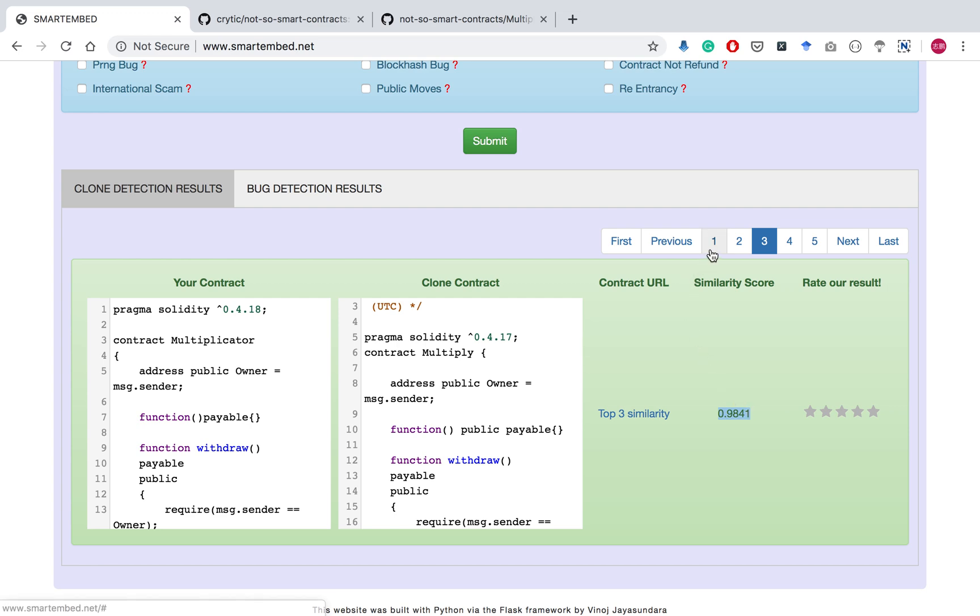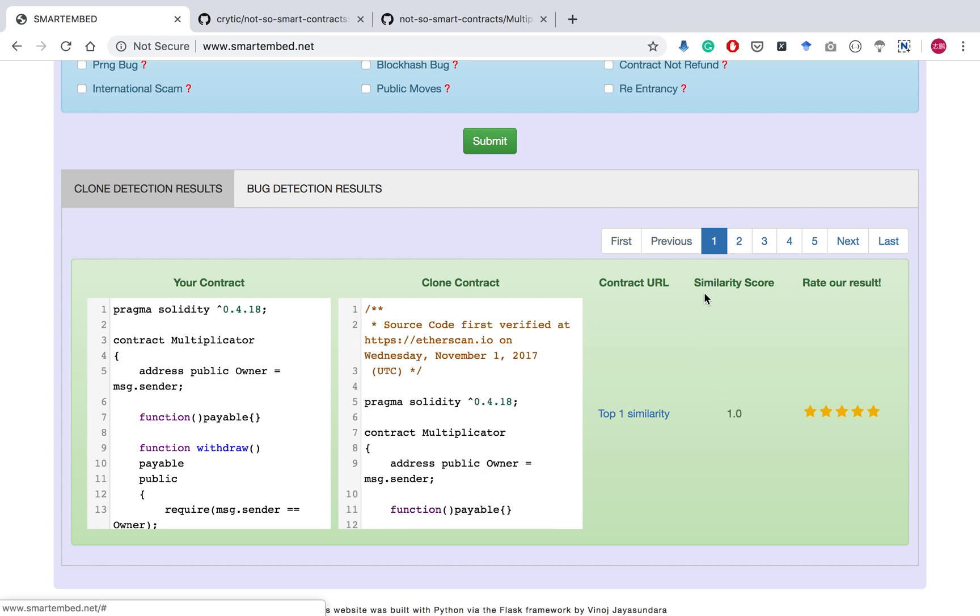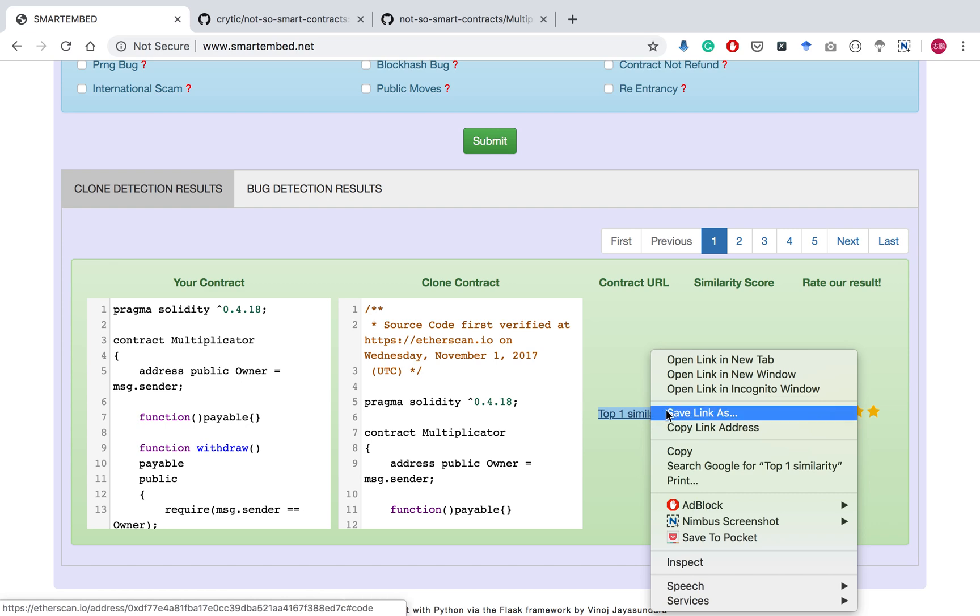For the first clone contract with similarity score 1, which is the exact user's input, we can use this link to view this contract on the Etherscan.